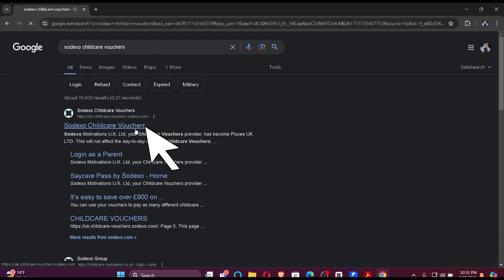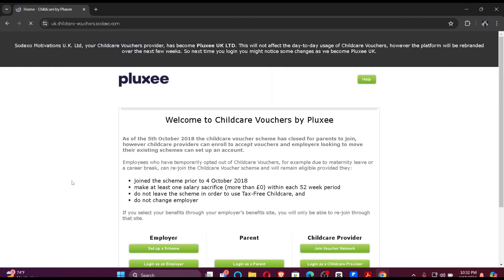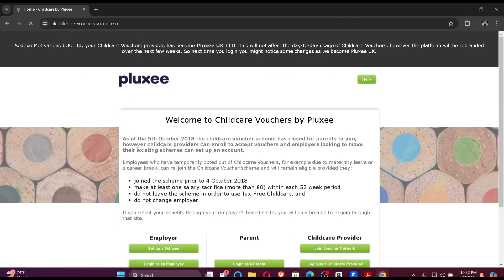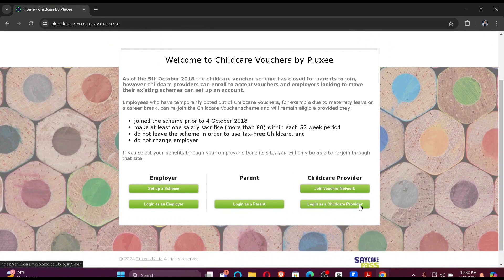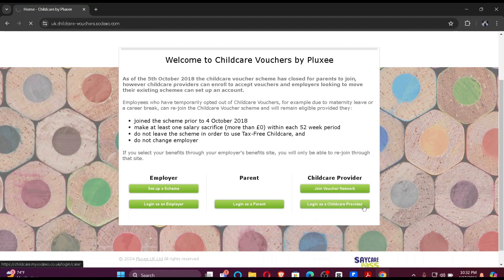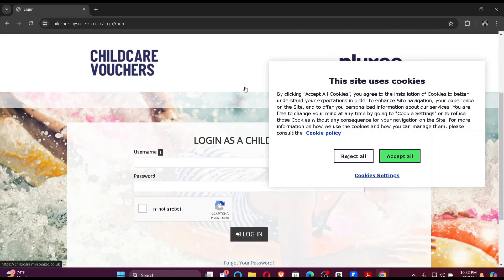Just click here. You'll be redirected to the page — you just have to scroll down a little bit and you'll find 'Login at Childcare Provider'. Just click here. Now, as you can see, you are already redirected to the login portal.